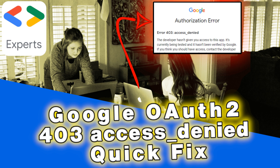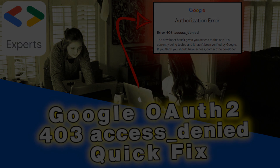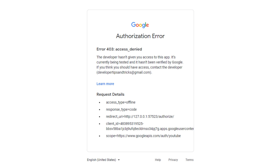Hello everyone, this is Linda and welcome back to my channel. One of the more common Google authorization errors that I have been seeing lately is the one that says 403 Access Denied. Today I thought we would walk through this error, exactly what it means and how to fix it.